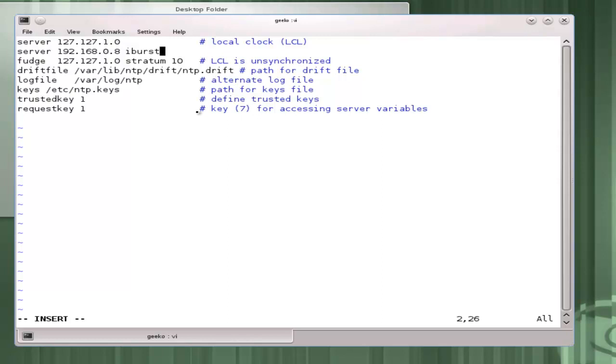If I had lots of servers that powered on all at the same time I wouldn't want to use iBurst because it would flood my NTP server. Whereas if I only have a few servers that don't all turn on at the same time, iBurst gives us quick synchronization.